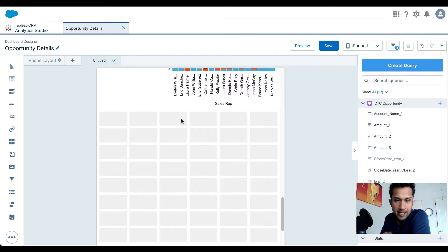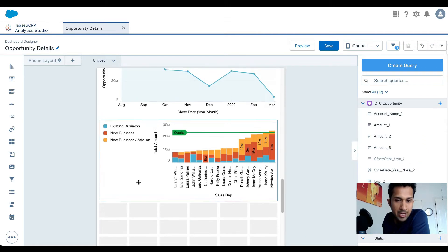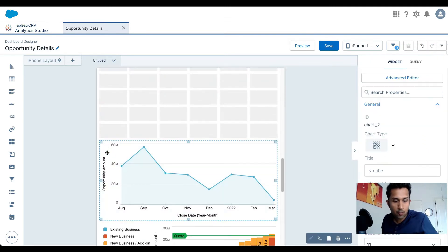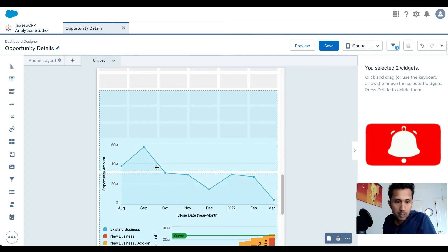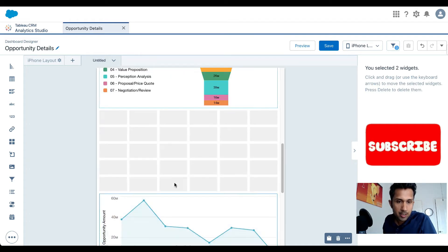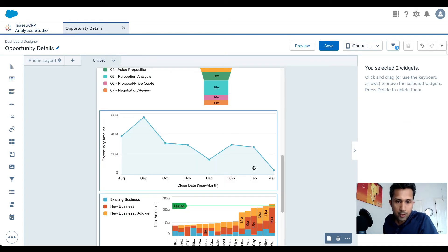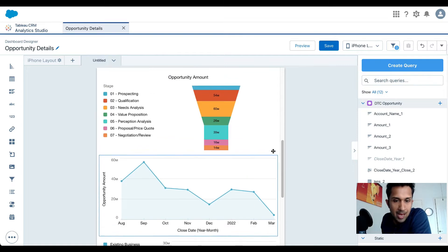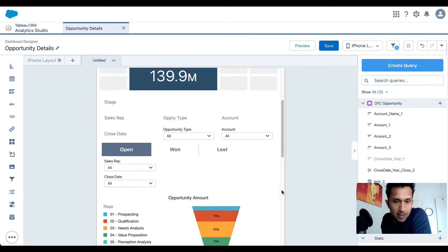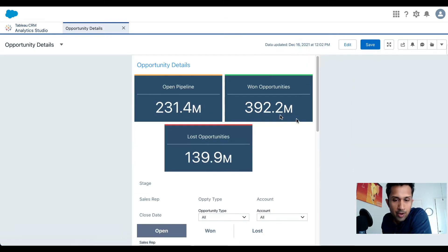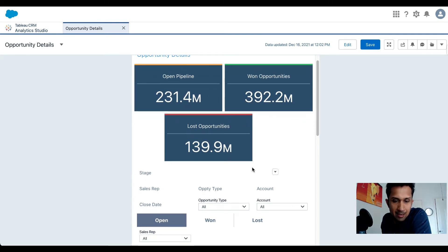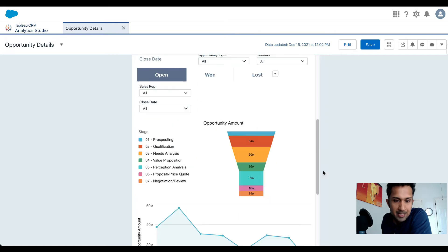I don't need the table, so I'll select it and hit Delete. I do need these two charts, so I'll move them into position. Now when I preview it, the dashboard looks a little cleaner — the user will immediately see the KPIs and the stage toggles.